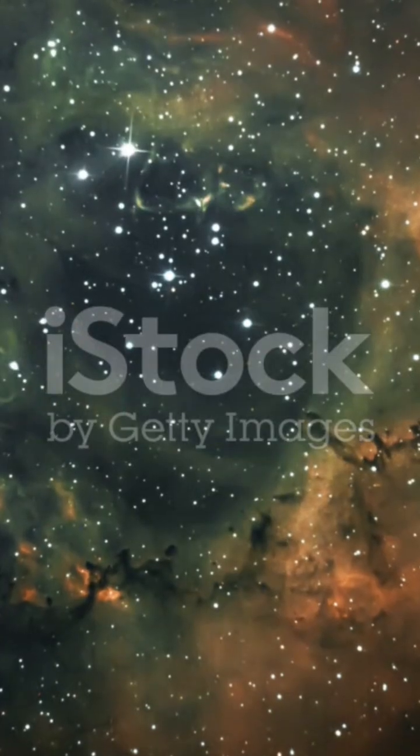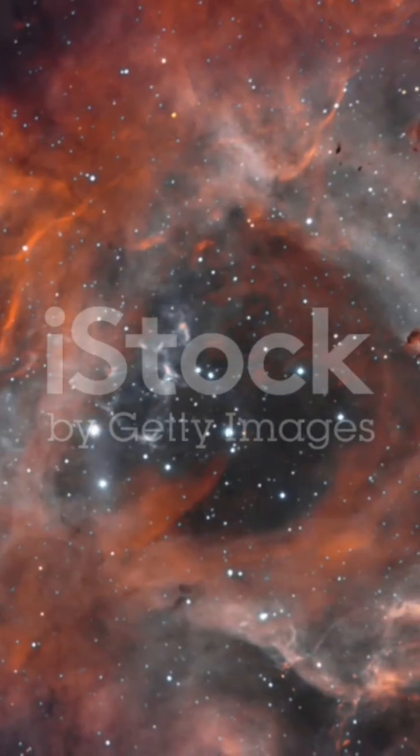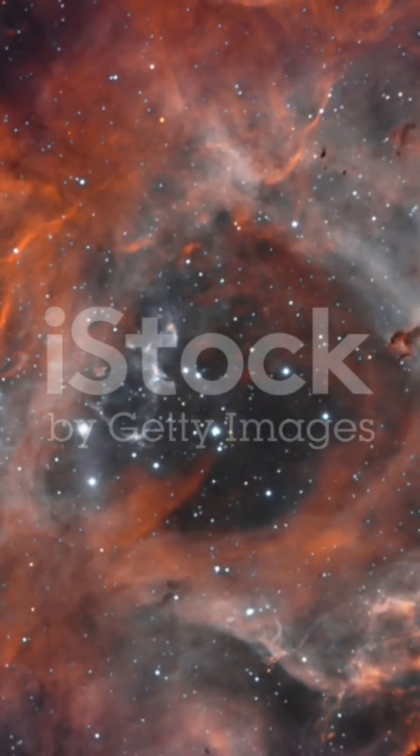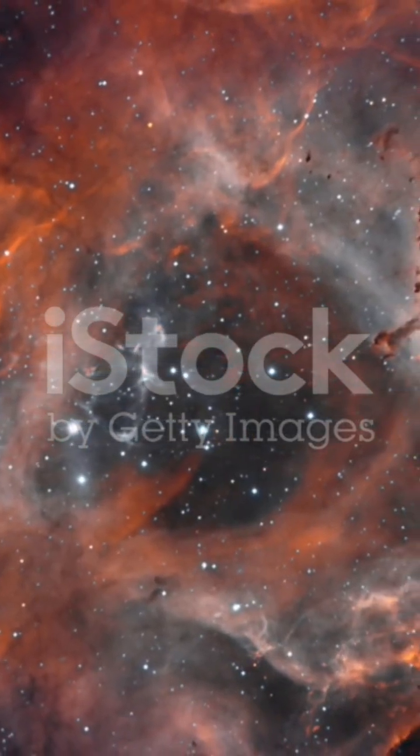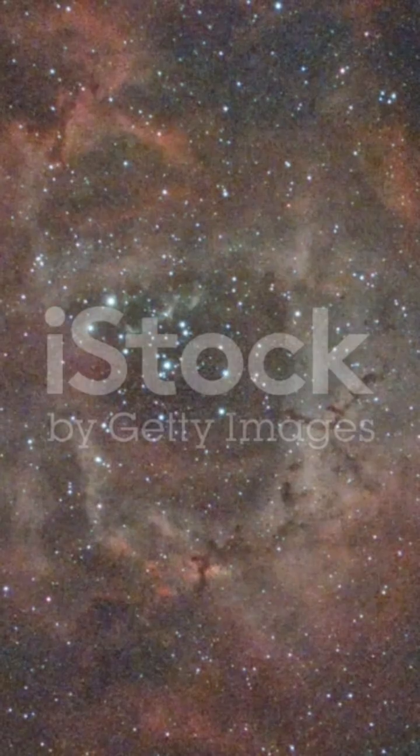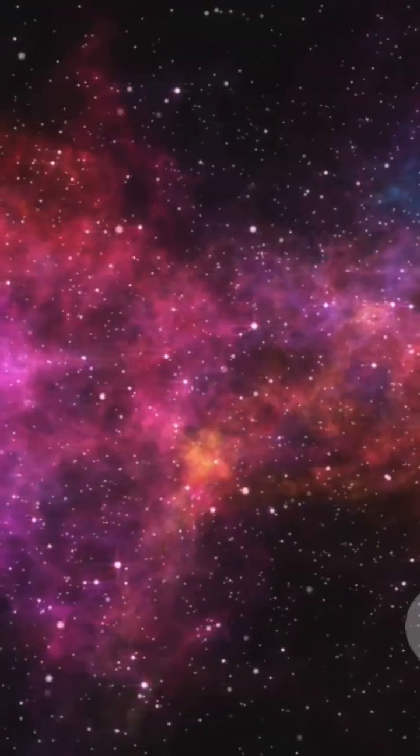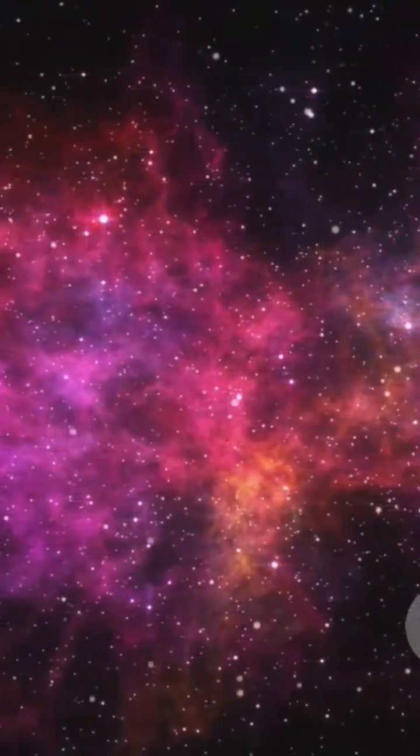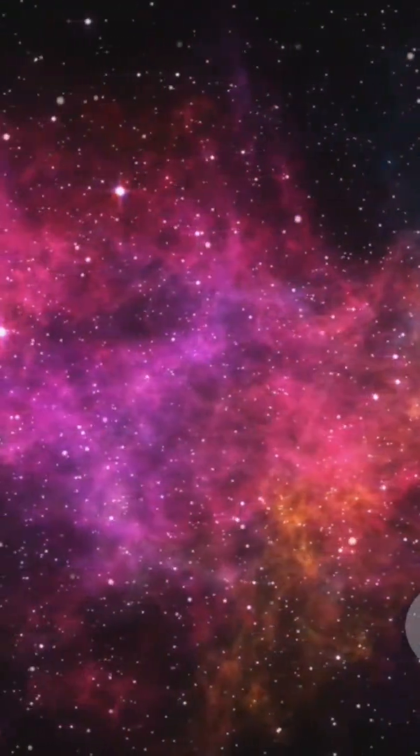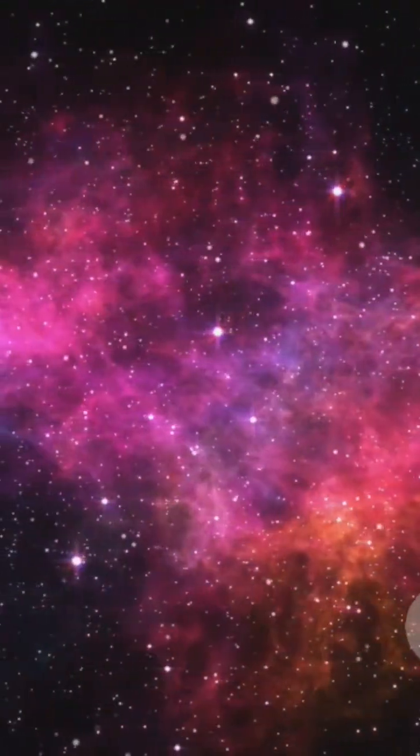People call it the Rose Nebula, but the real name is the Rosette Nebula, an enormous bloom of gas and dust about 5,000 light-years away in Monoceros.